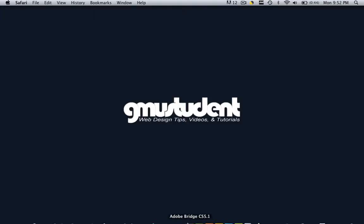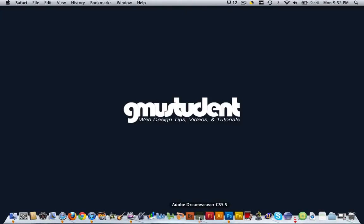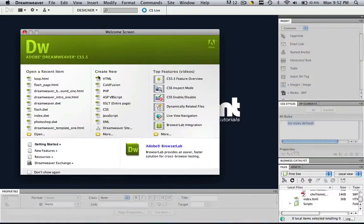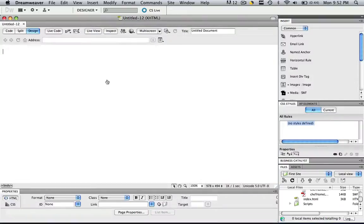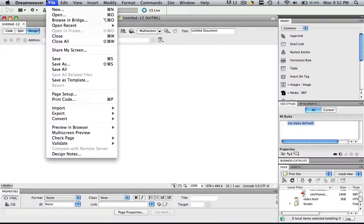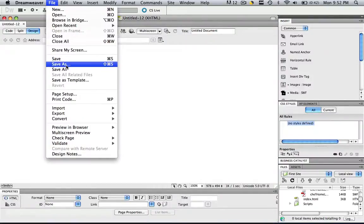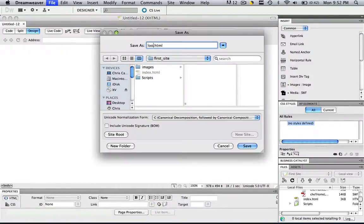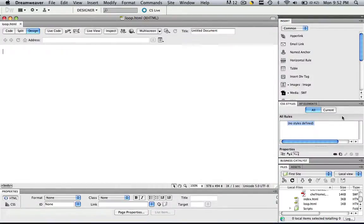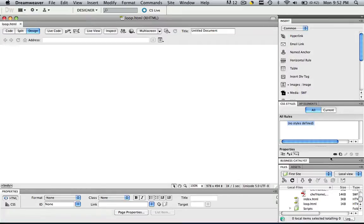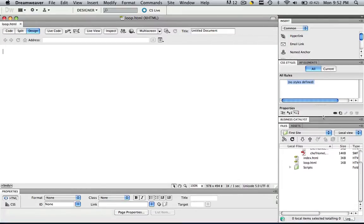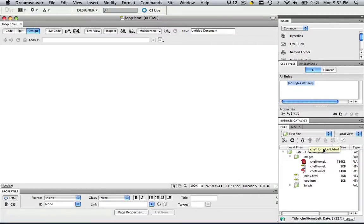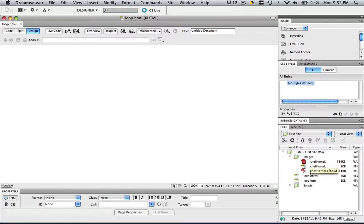So the first thing we're going to do is open up Dreamweaver and I'm going to create a new HTML file and call it loop.html. Now I already have my SWF file right here in my default images folder, so it's all ready to import.